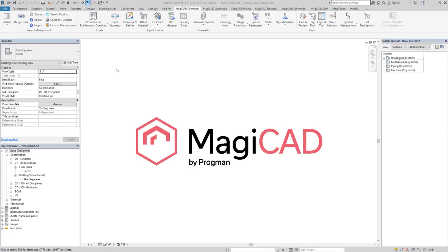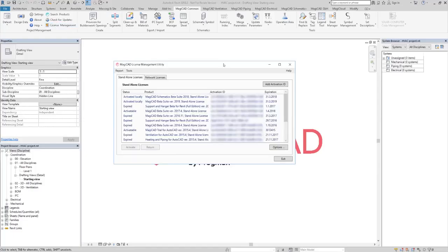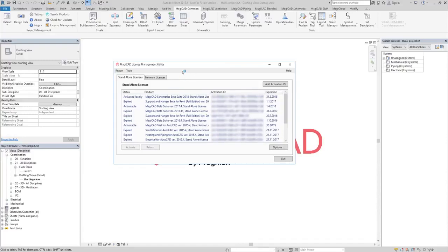After you have installed a new version of MagiCAD, you have to activate the license for it. Open the MagiCAD License Management Utility.